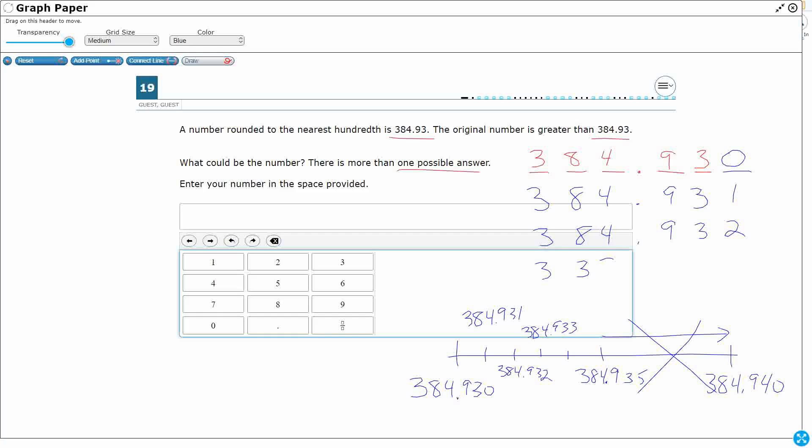So take a look at these possible answers in blue. And then my last one, kind of running out of room, so I'll just write it right there. 384.934.